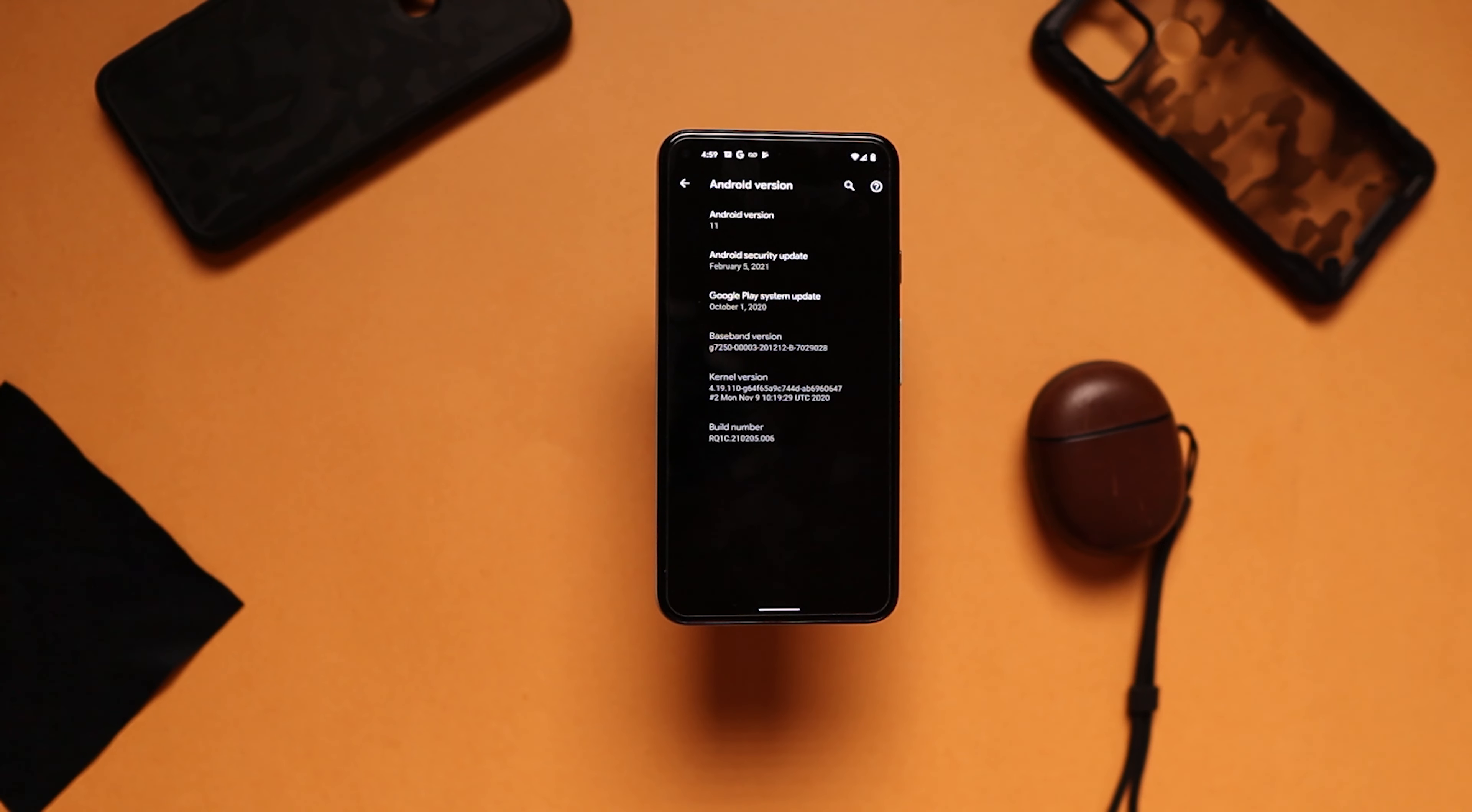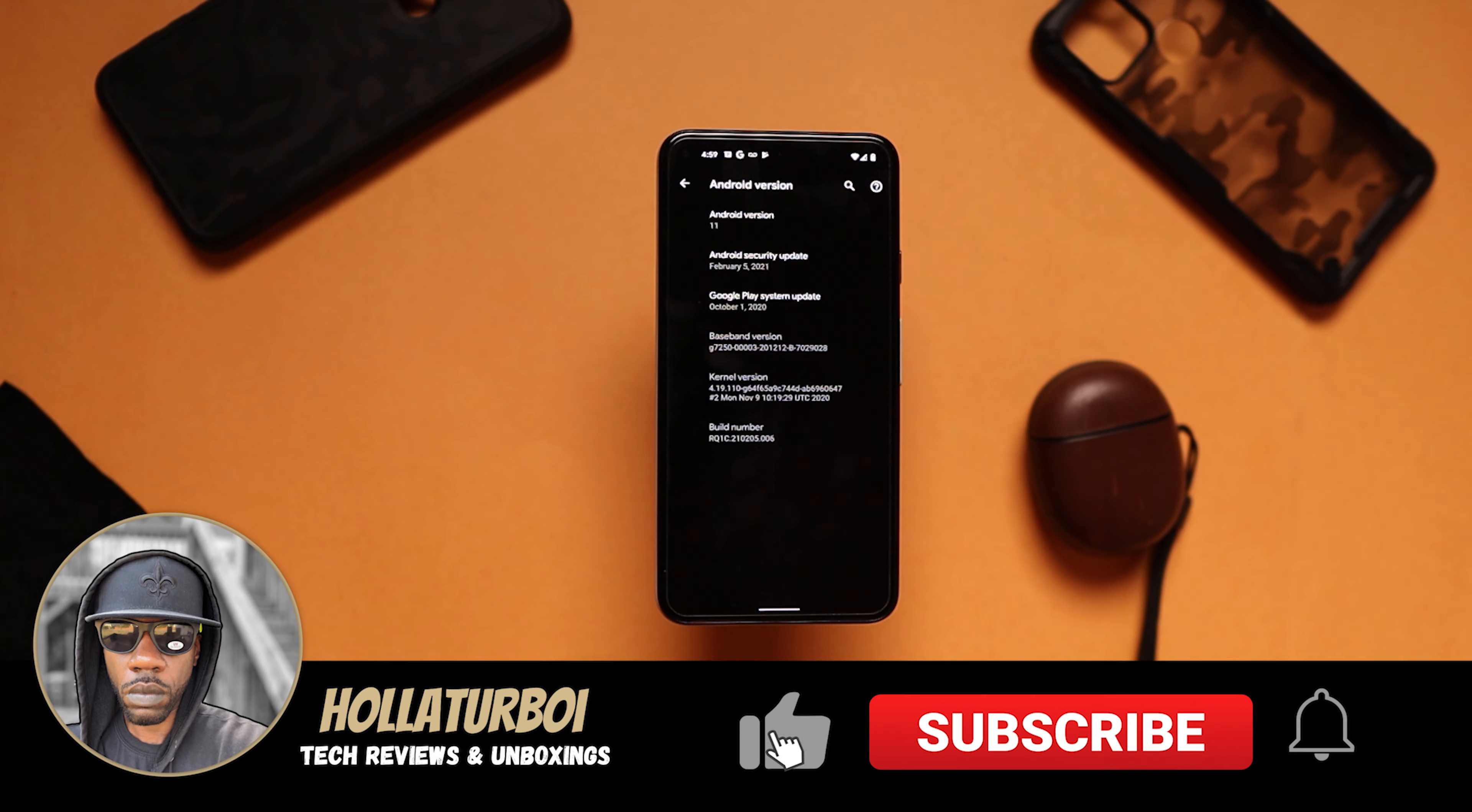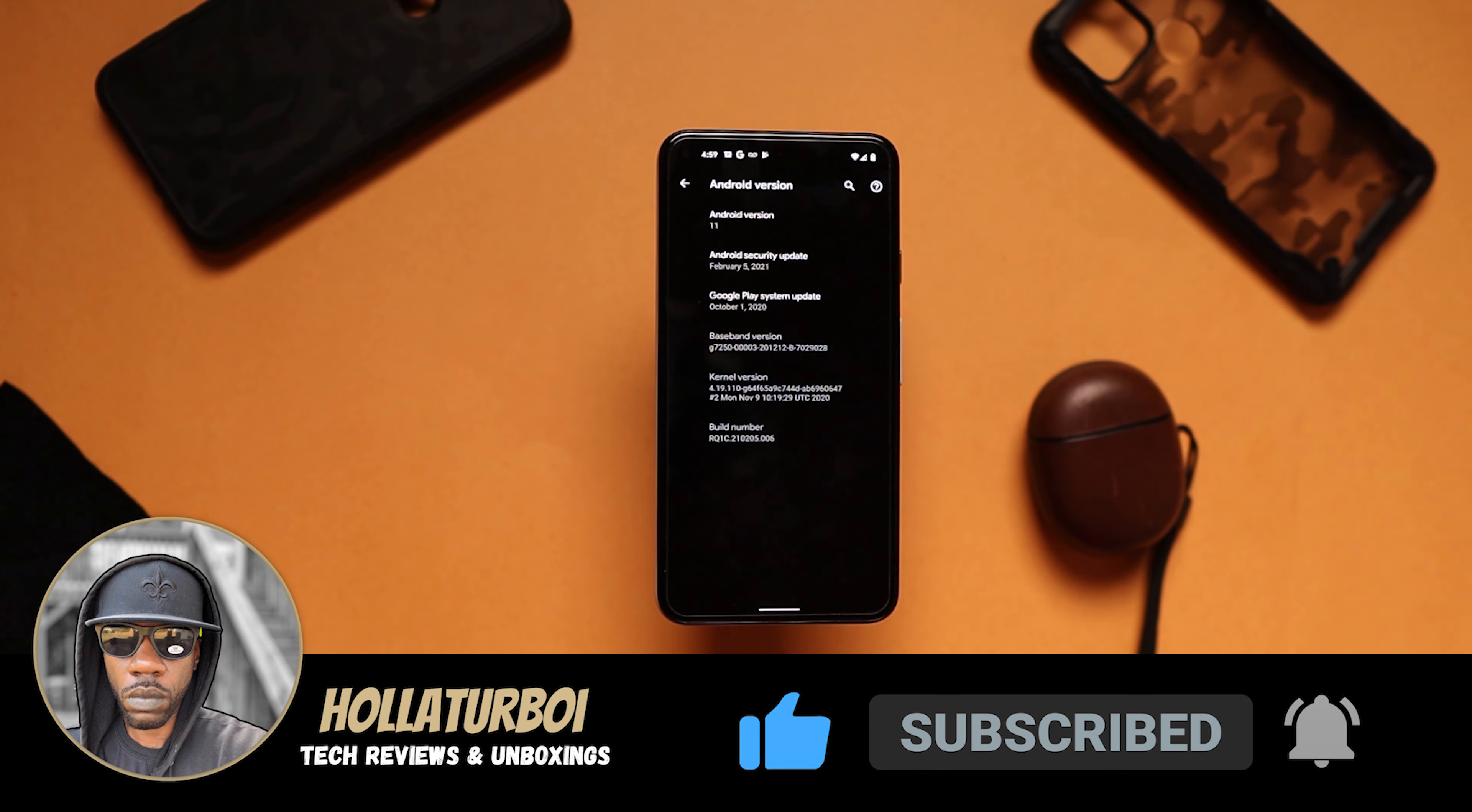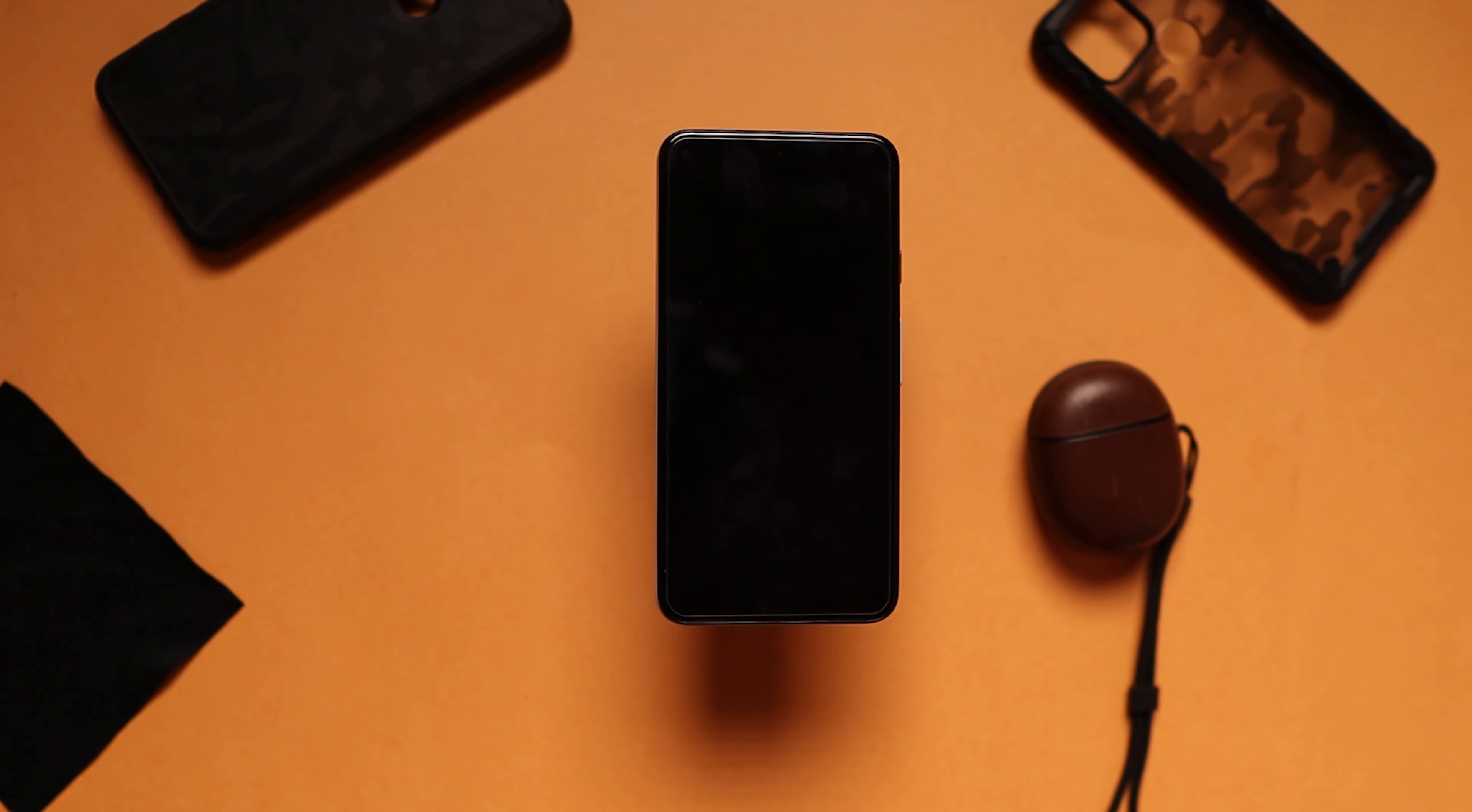That's how you get that done. No longer waiting on Google. You can go ahead and get this done yourself. So if you guys found this video helpful, hit that like button. If you guys are not subscribed yet to the channel, smash that like button as well as smash the notification bell. I'm going to go ahead and get up out of here and I'm going to holler at y'all in the next video.